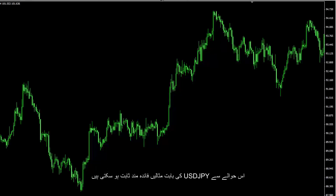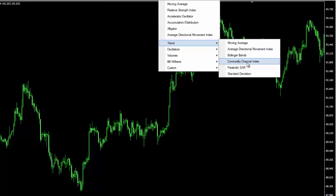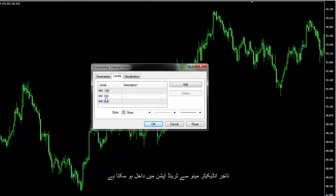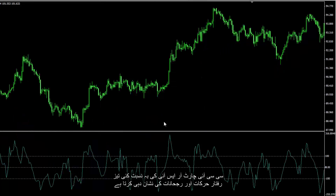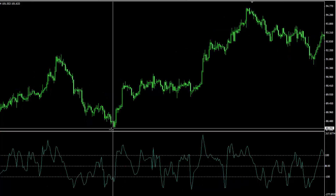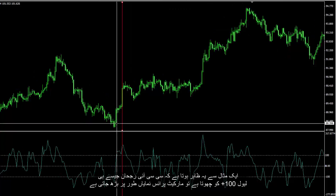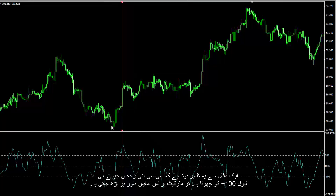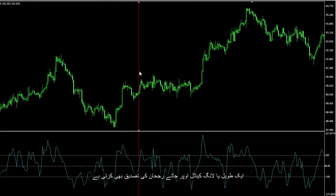Examples on USD against Japanese Yen can be beneficial. A trader can insert CCI from the trend option of the indicator menu. The CCI chart shows numerous sharp movements and trends, unlike RSI. An example shows that when the CCI trend touched level plus 100, market price increased considerably, and a long candle confirmed the upward trend.